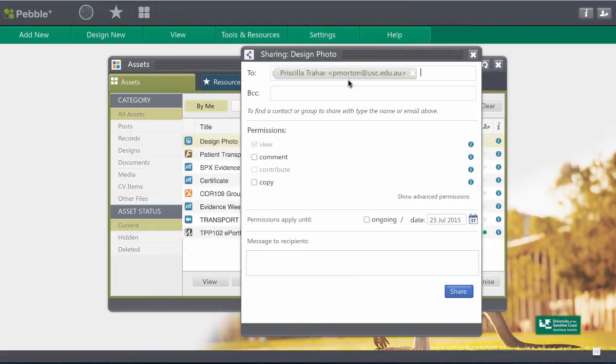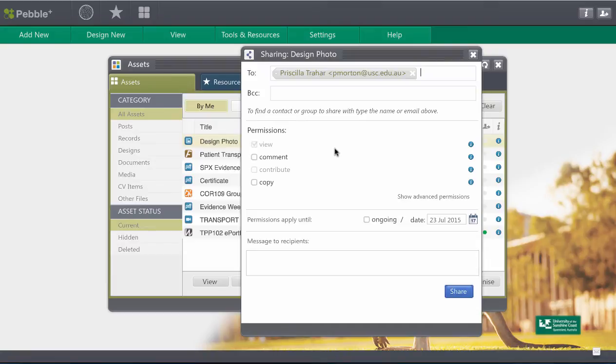So if I wanted to I could share that particular photo and I can share it here. If you've used that person before they'll come up from your contacts otherwise you just need to do a search for the username. Now I have control over what I'm going to let that person do. Can they comment on my work? Can they copy my work and use it for themselves? How long do they get to do that for? Is it ongoing or can I put an ending date on that?